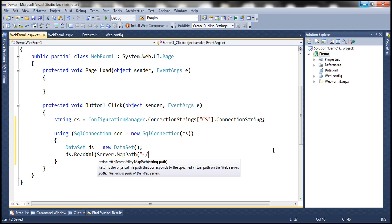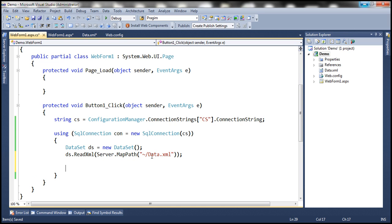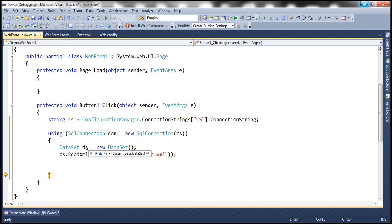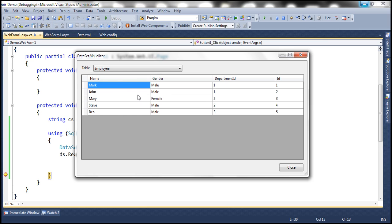Let's throw in a breakpoint and run the application in debug mode to see how the data is loaded from the XML file into the DataSet. After clicking the button and hitting the breakpoint, using the DataSet visualizer we can see that the department data from the XML is loaded into a department table with ID, location columns, and the employee data is loaded into an employee DataTable with ID, name, gender, and department ID columns. The table names within the DataSet are 'department' and 'employee'.